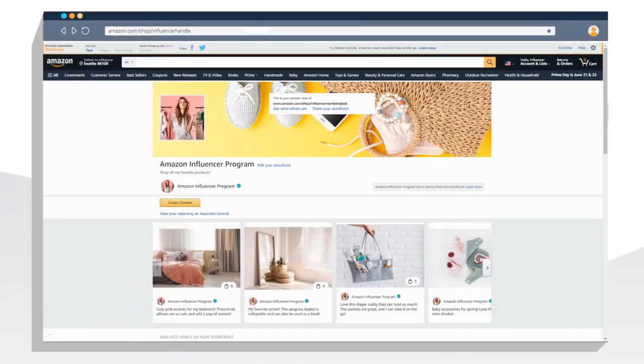Idealine are a simple way for you to categorize your storefront in a way that makes it easy for your followers to browse and shop your favorite products.